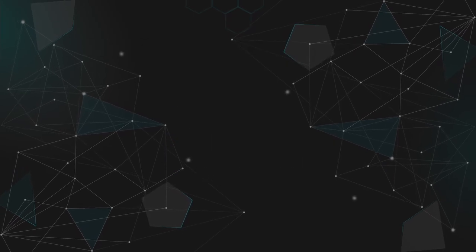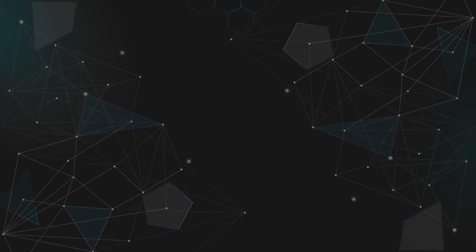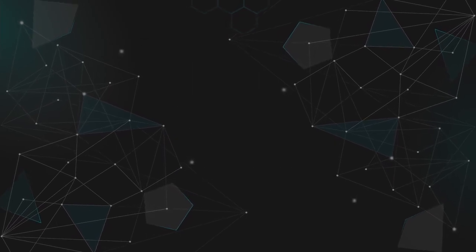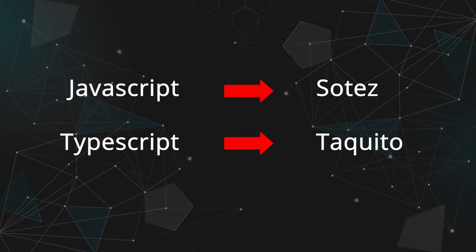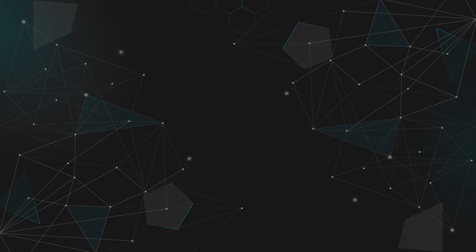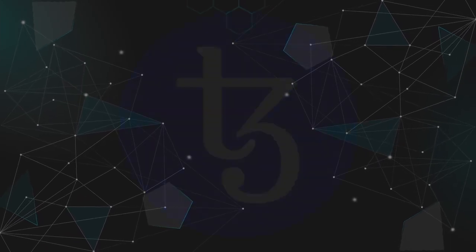There are also libraries to connect Tezos to your code from other languages, like Sotas for JavaScript and Takito for TypeScript. But back to the basics.